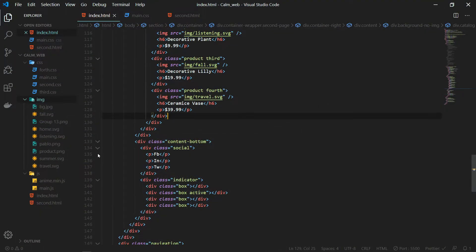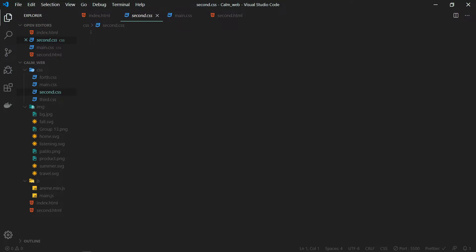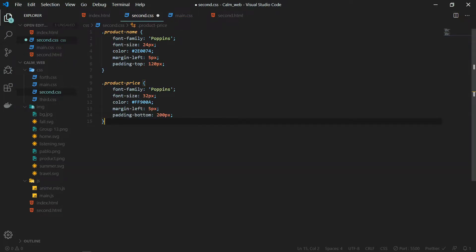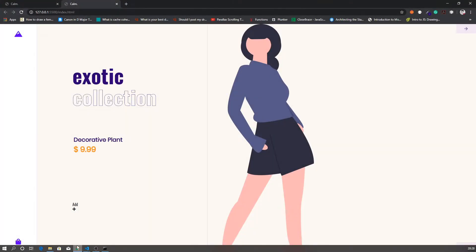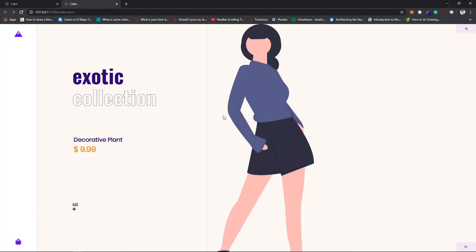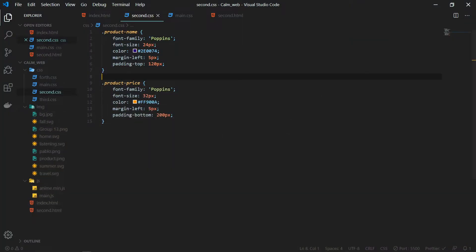We need to add CSS in order to properly see the contents. Inside second.css I will add the CSS specific to this page. I will start with the product name and the product price — these are simple text-related CSS. I am changing the font family, font size, color, and giving them proper margins. As you can see all the text is at its correct position now. The next thing to add is the add button for the second page.